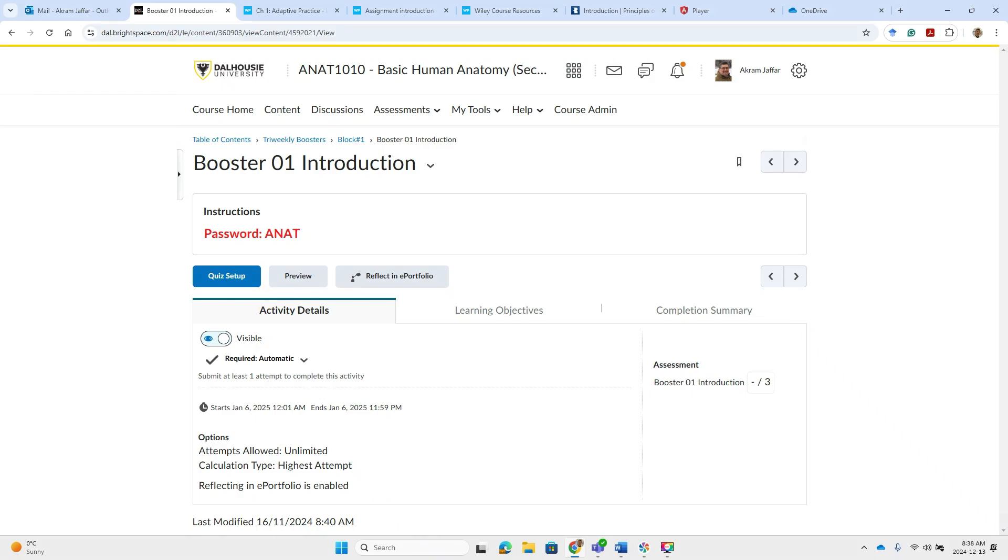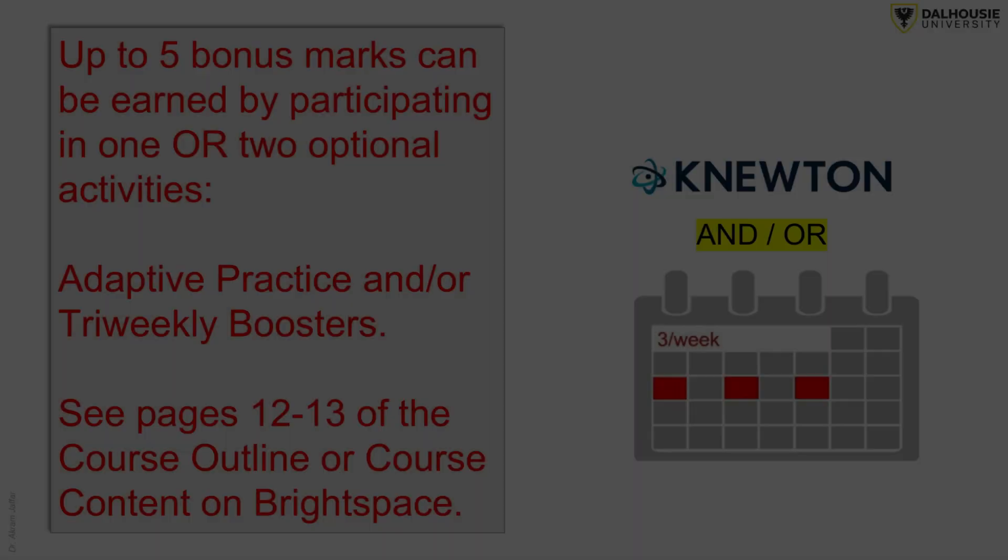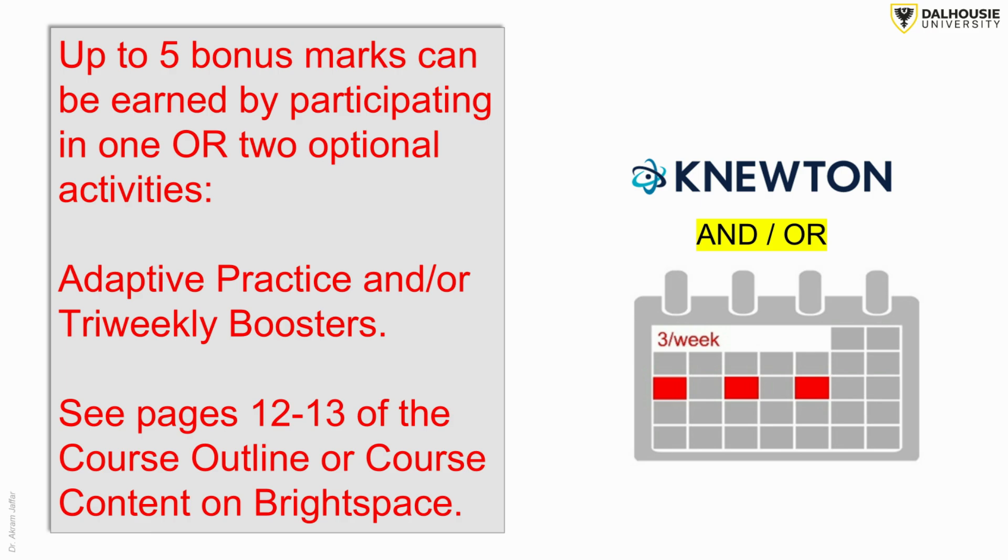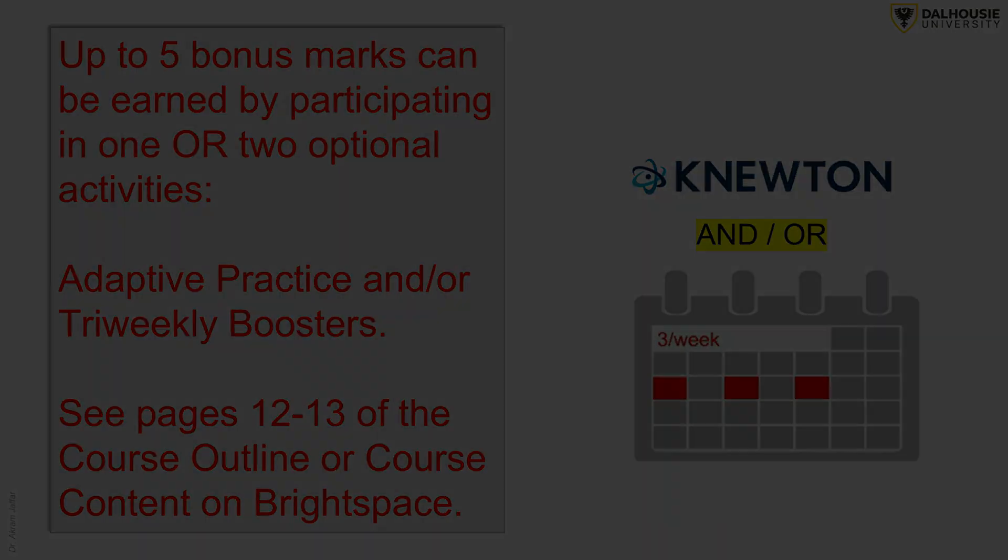Tri-weekly boosters and adaptive practice will help reinforce your learning and improve your final grade. However, you can only gain up to 5% extra credits. Even if you get 5% on tri-weekly, 5% on adaptive practice, then the total bonus mark should not exceed extra credit. They complement each other. You can do them both. You can do either of them.